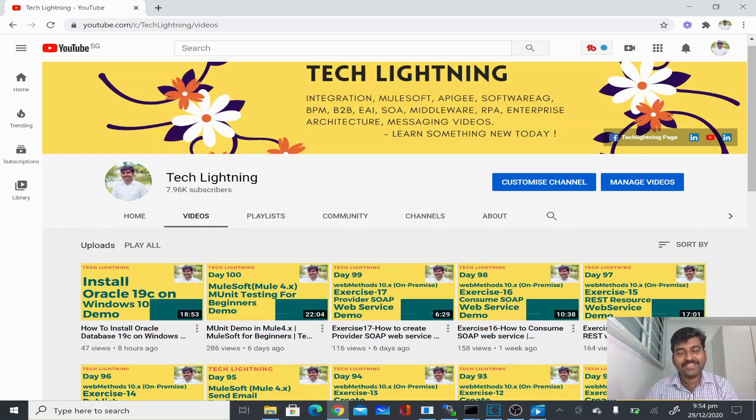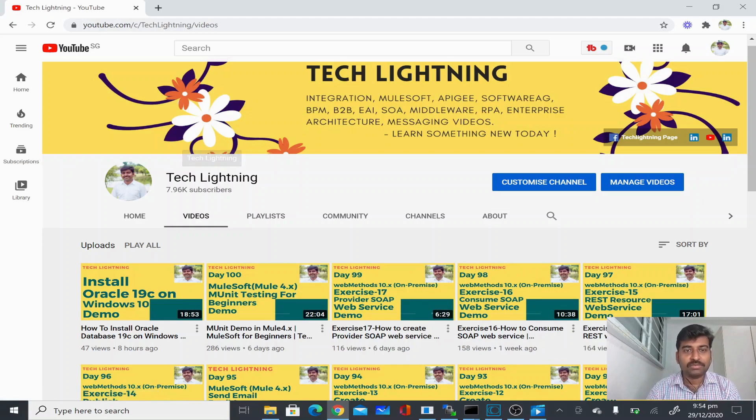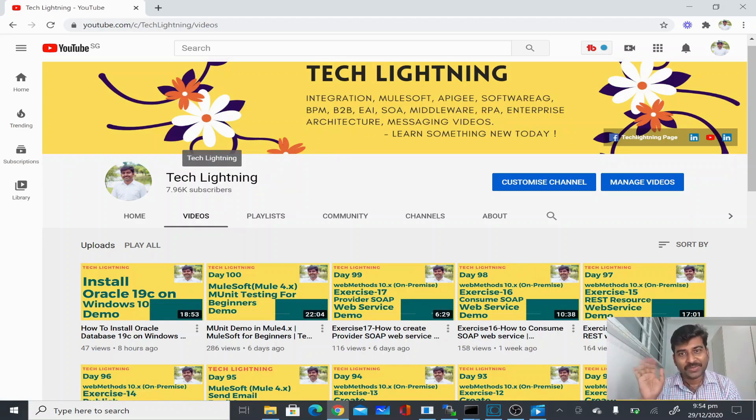Hi, thank you for watching this video so far. If you like the video, please share it with your friends. And also subscribe to this Tech Lightning channel. Thank you.